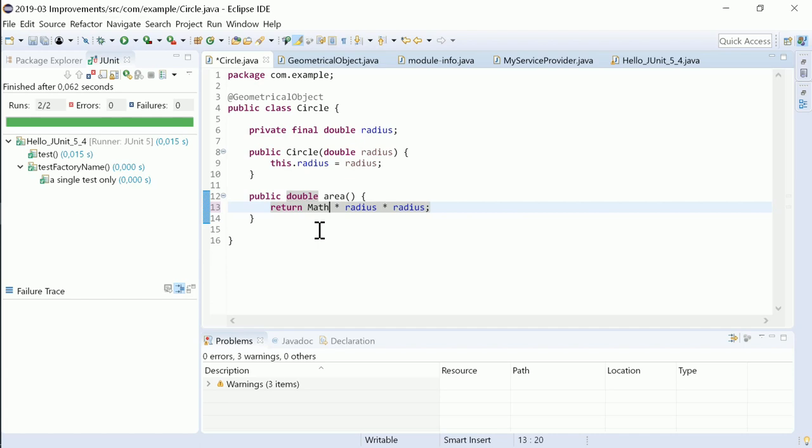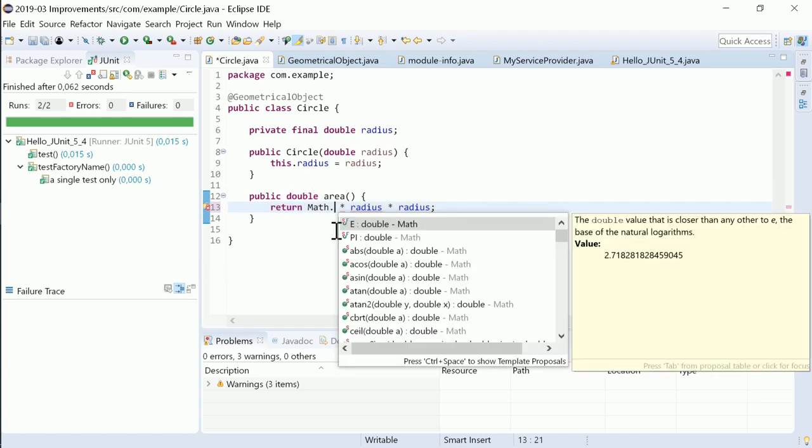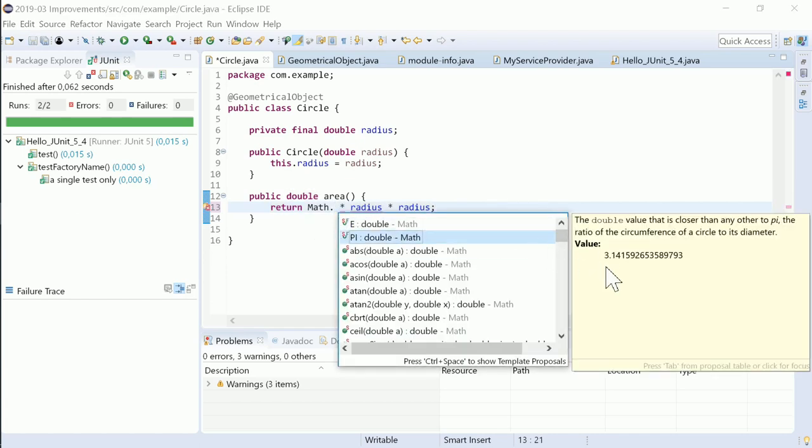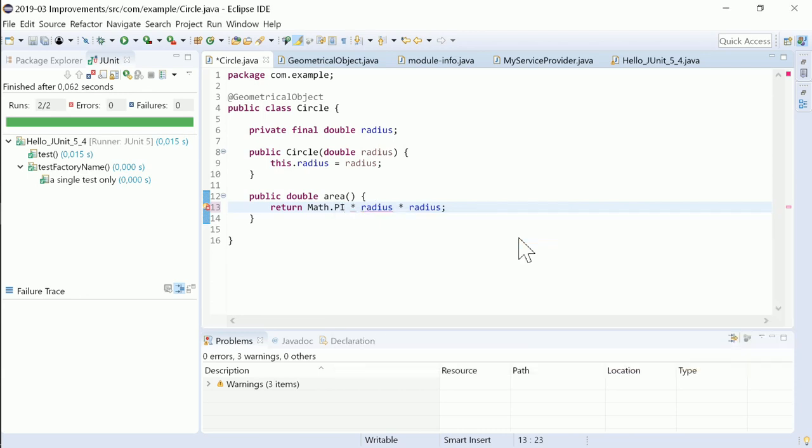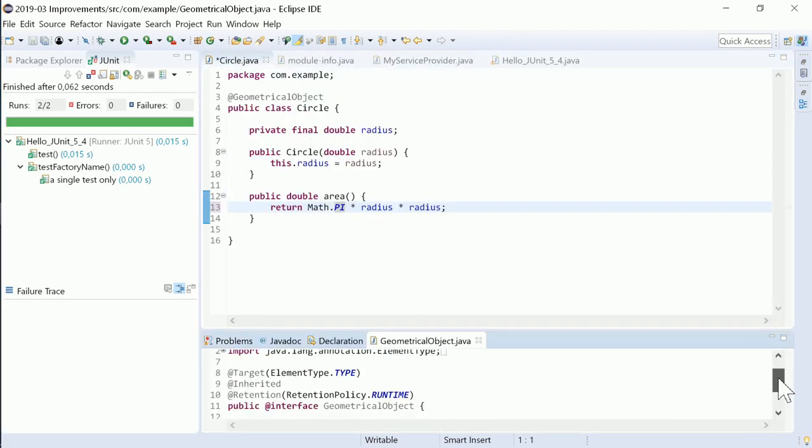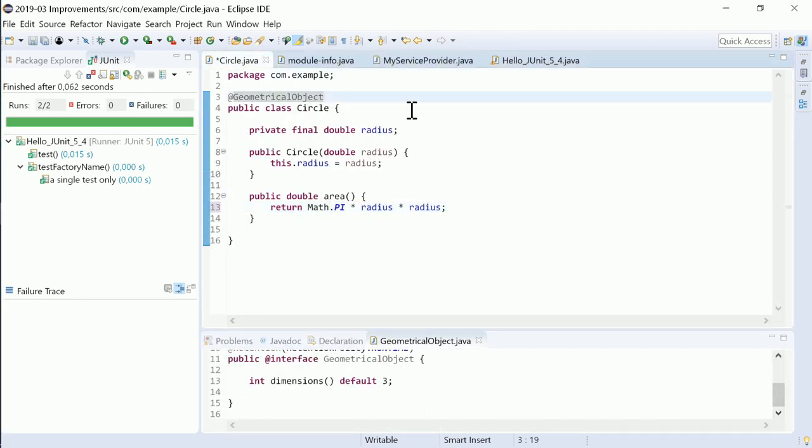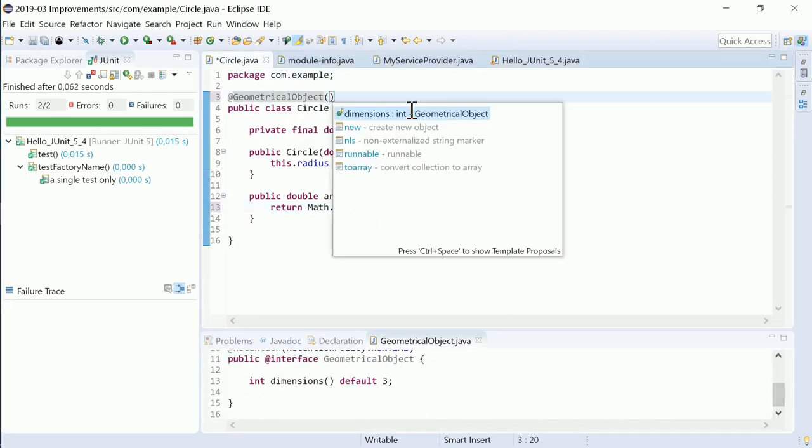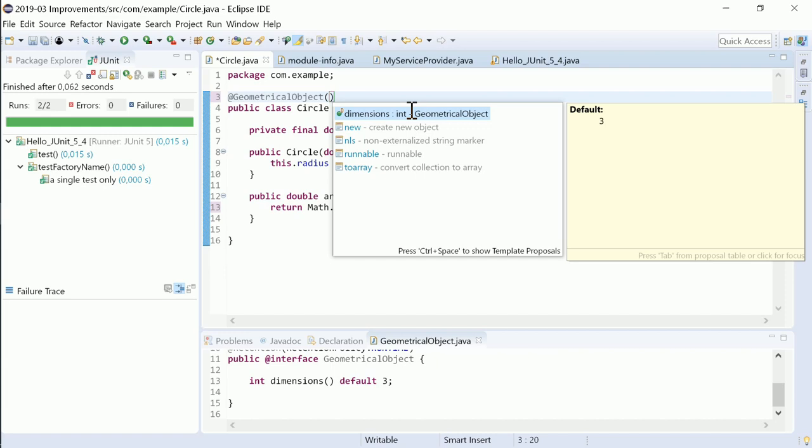The ContentAssist information popup shows constant values. Also, the default value of an annotation is shown now.